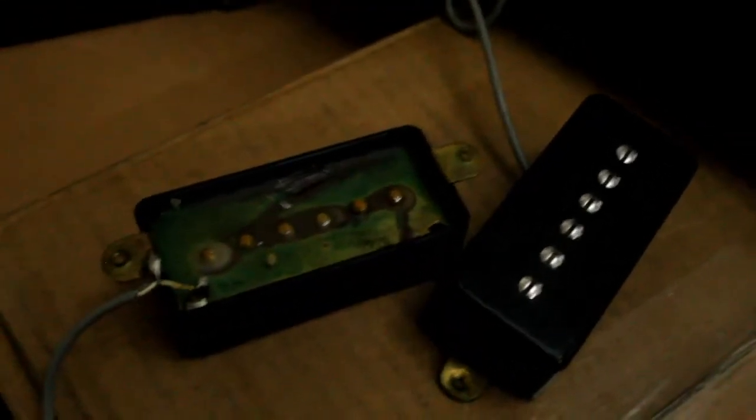So before I get into these, I am going to stick them in the wax pot to melt the wax and then disassemble them. Once we get to that point then I'll turn the camera on again and we can have a look at what's inside.